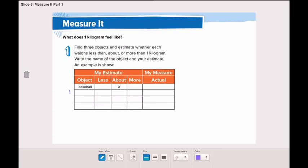I have three objects for you: a tennis ball, a football, and a jam jar. What do you think — is the tennis ball less than, about, or more than one kilogram?